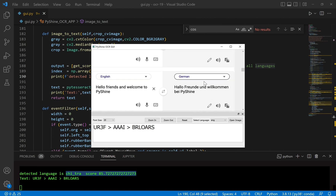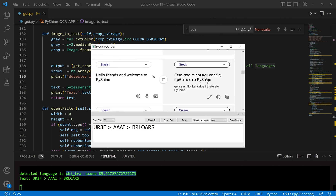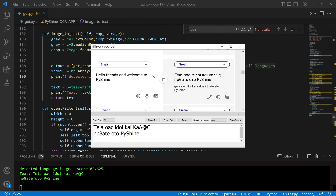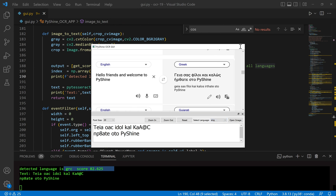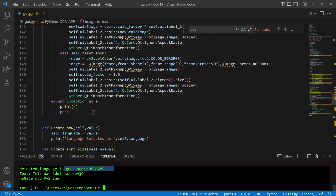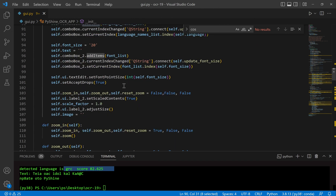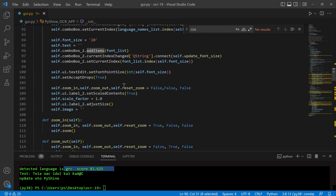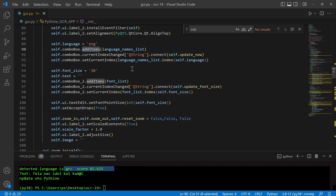You may have noticed that the displayed language contains only English letters. The reason is that Tesseract is given English as the default language from the combo box. We will update the combo box based on the detected language so that the display language prints correctly inside the GUI as well.